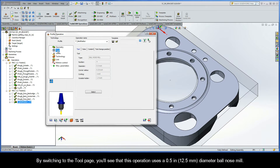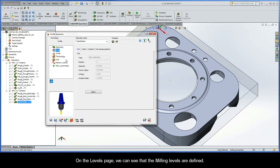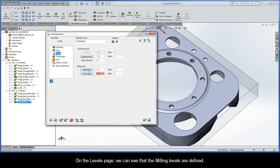By switching to the Tool page, you'll see that this operation uses a half-inch diameter ball-nose mill. On the Levels page, we can see that the milling levels are defined.